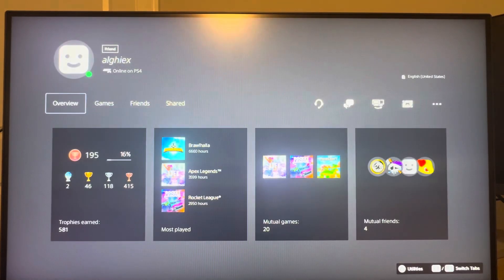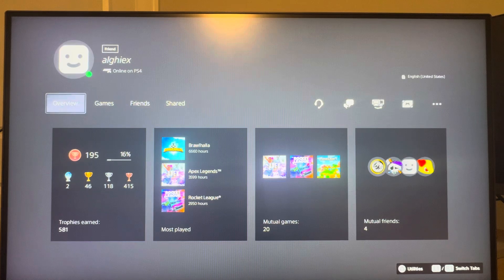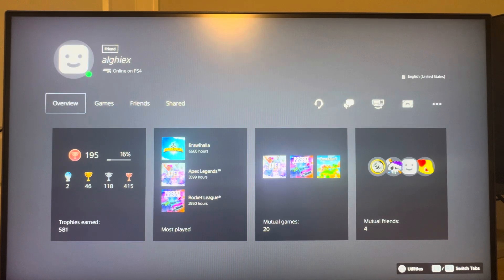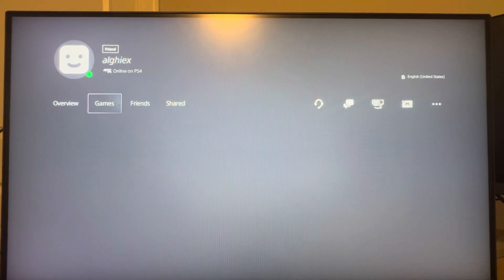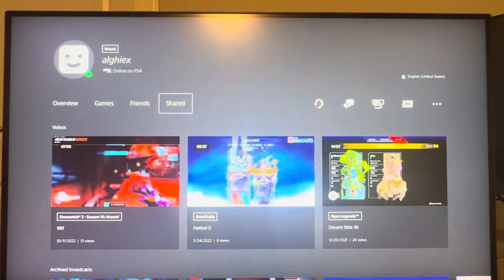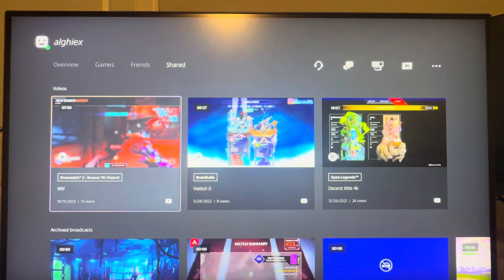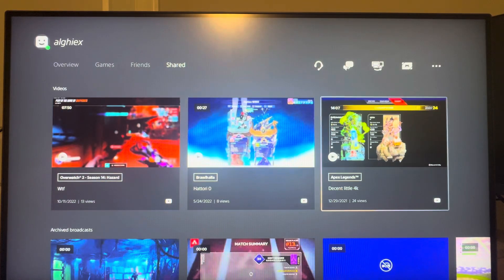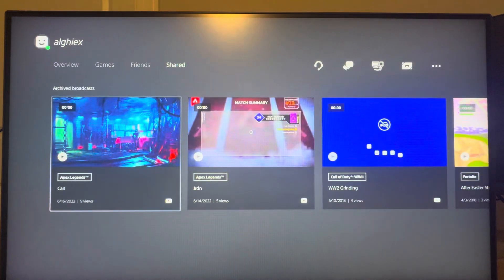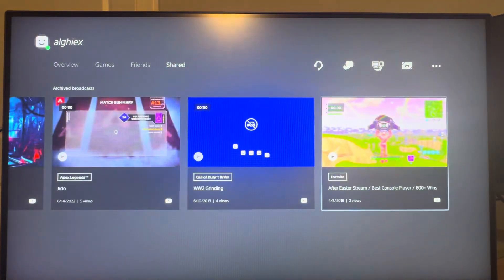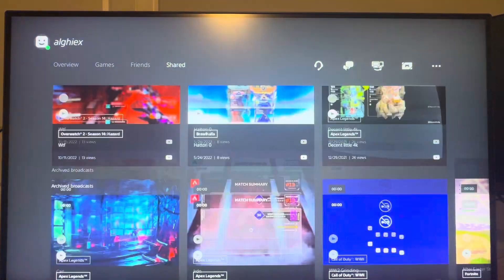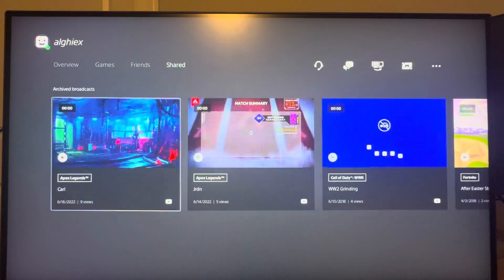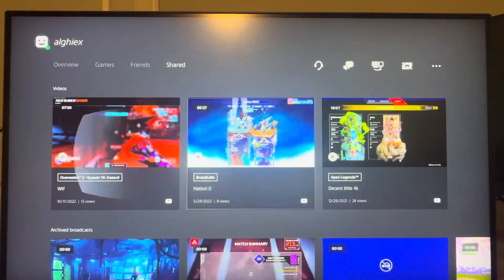So you guys can view their entire profile, and then what you want to do in order to view their shared content is you want to go to this shared tab right here. And again you can see their videos, their archived broadcasts, maybe screenshots, videos, and you guys can watch all of these.